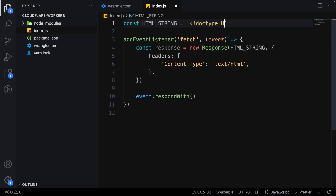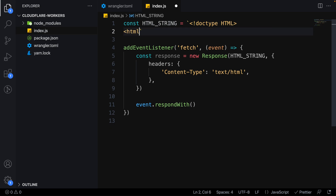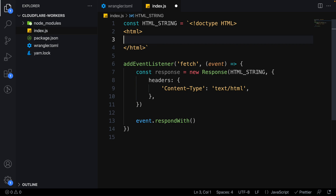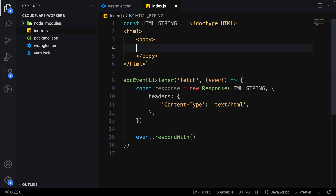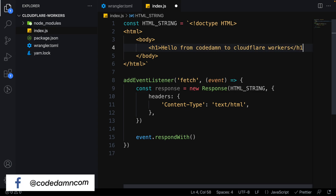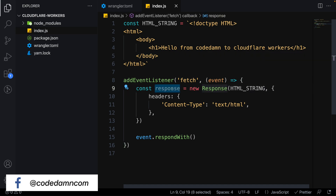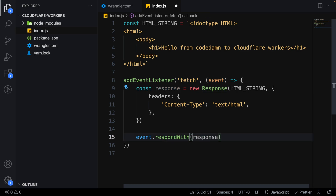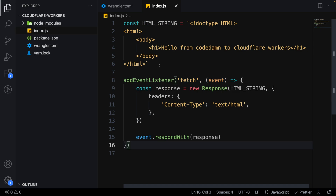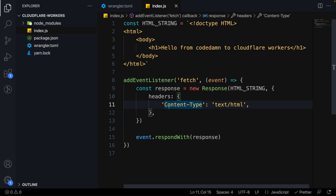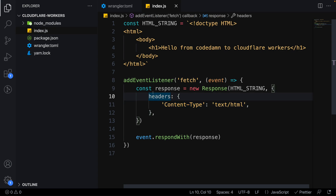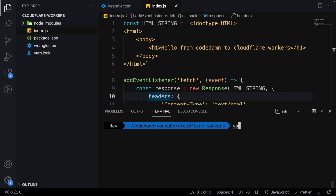The HTML string can be a simple document — you can include a doctype or skip it, either works fine. I'll just say 'Hello from CodeDam to Cloudflare Workers'. We have the Response object and that's all it takes to create a simple worker page. This worker will be globally distributed and running across the world.